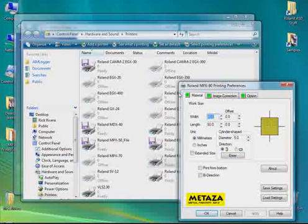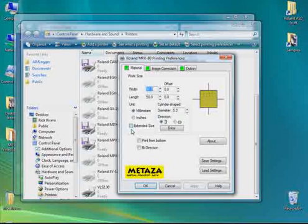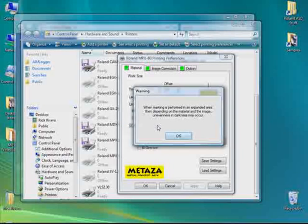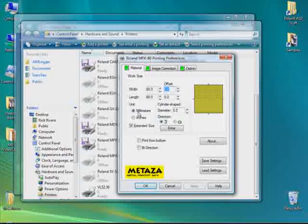First thing we want to do is select Extended Size, and click OK on the warning, and set the Width and Length to 80mm, which is the size of the table. Enable Print from Bottom and By Direction.